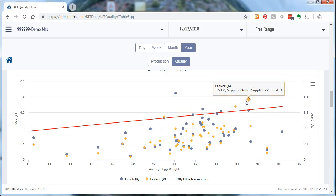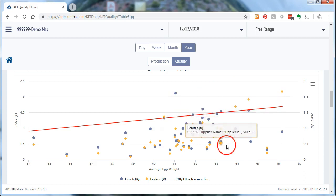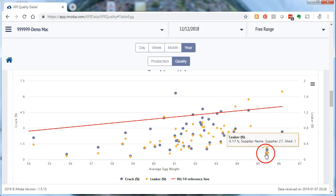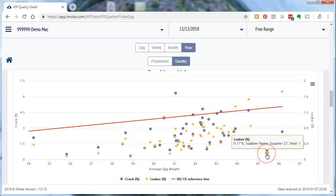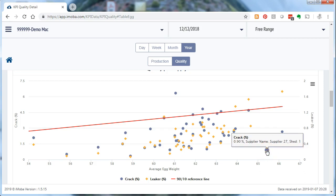And it is also comforting to see that even with higher averages, there are suppliers who have an excellent quality like this one. 0.17% leakers and 0.9% crack. Very nice quality. Although the eggs are weighing almost 66 grams. So they are more towards the end of the laying period.